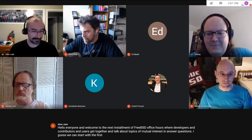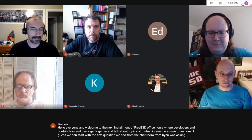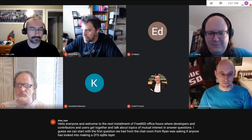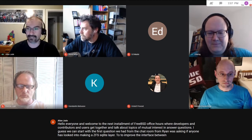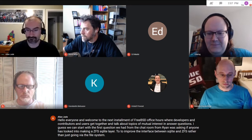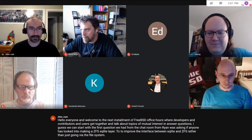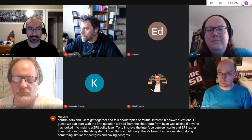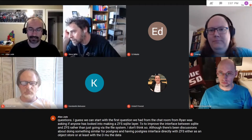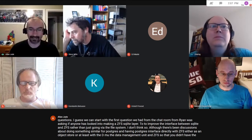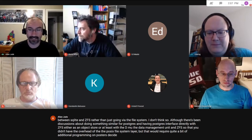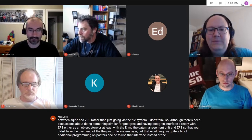We can start with the first question from the chat room from Ryan, who was asking if anyone has looked into making a ZFS SQLite layer to improve the interface between SQLite and ZFS, rather than just going via the file system. There have been discussions about doing something similar for Postgres, having Postgres interface directly with ZFS either as an object store or at least with the DMU — the data management unit in ZFS — so that you didn't have the overhead of the POSIX file system layer. But that would require quite a bit of additional programming on Postgres's side.